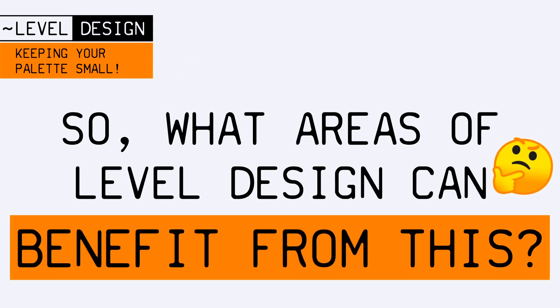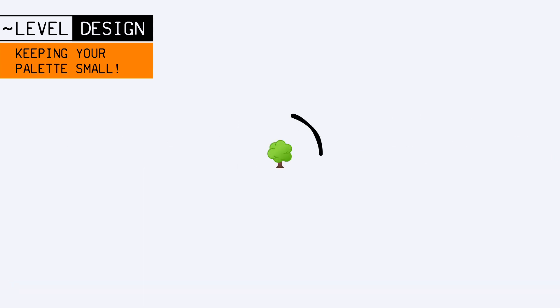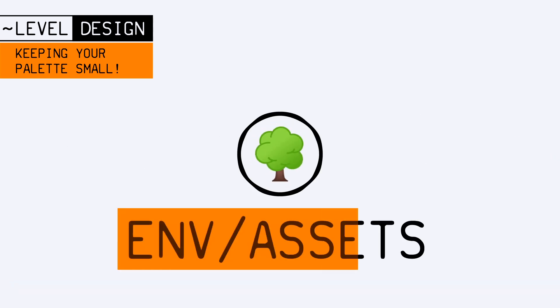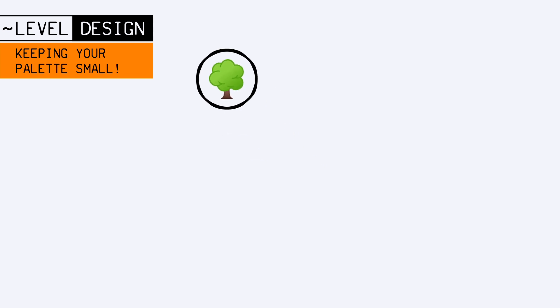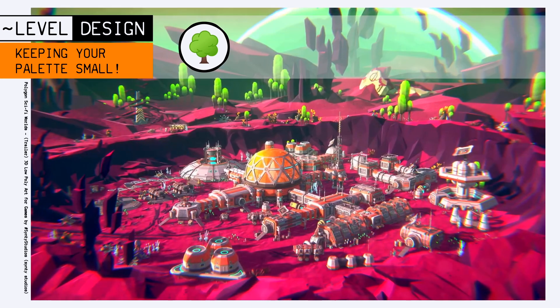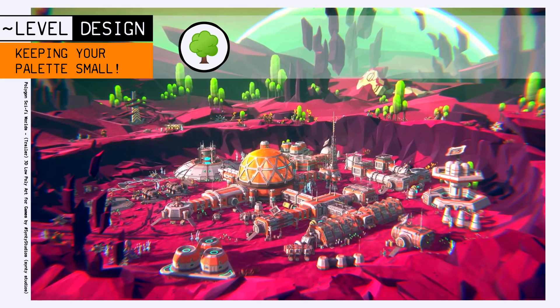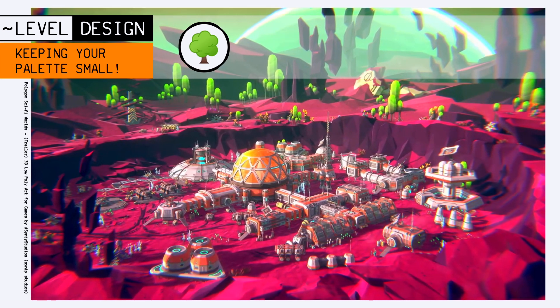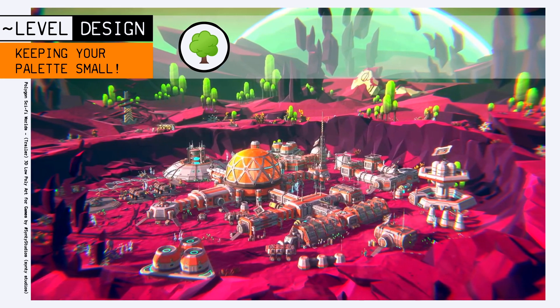Another obvious topic that can benefit from this well-measured selection is the actual environment assets in your level. The ones that don't impact the gameplay directly, but form the background and the atmosphere.